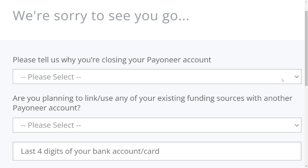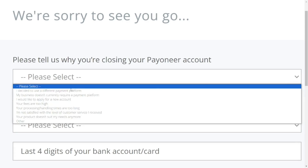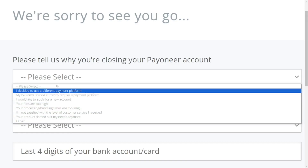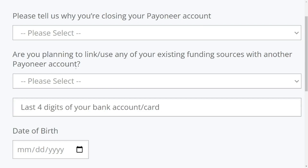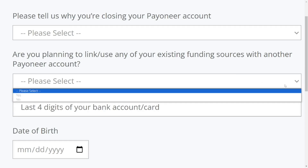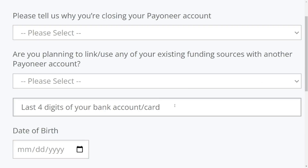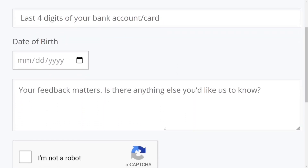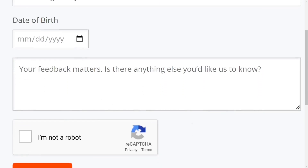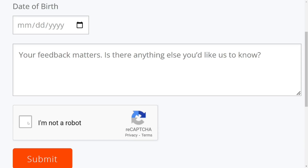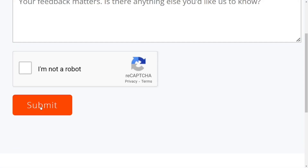On the form, select the reason why you want to close your account. They will also ask whether you want to link a new Payoneer account to your existing funds — select accordingly. Then enter the four-digit number of your account, select your date of birth, add any additional comments, check the CAPTCHA box, and click Submit.